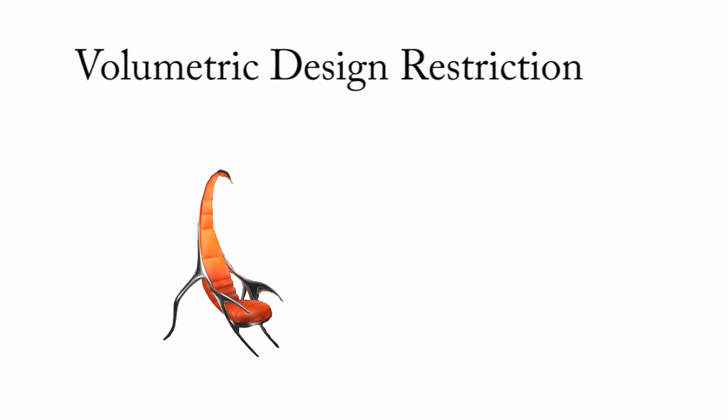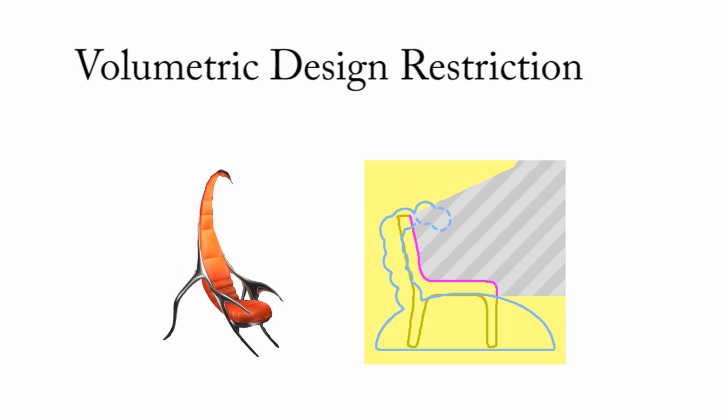For example, in the design of this insect chair, the volumetric design restriction signals our optimizer to bend the tail away from the sitting area so that the resulting chair remains sittable.